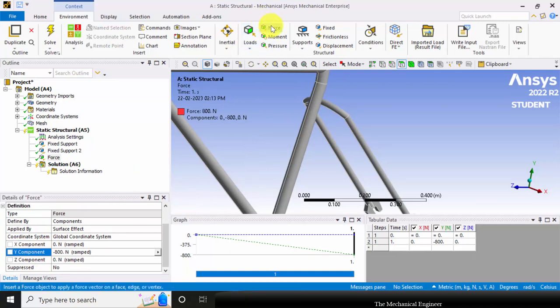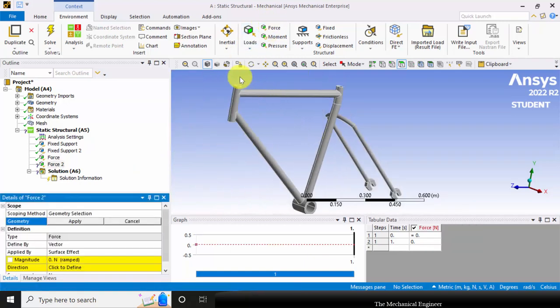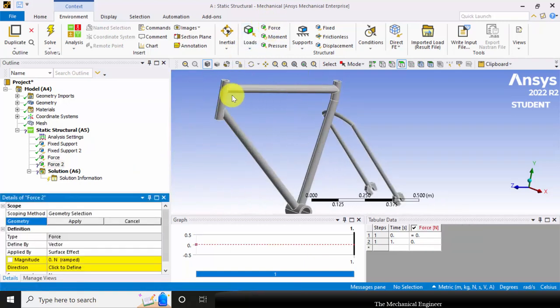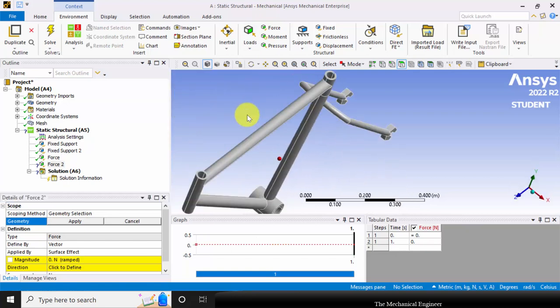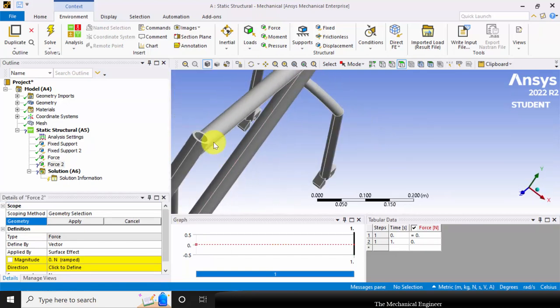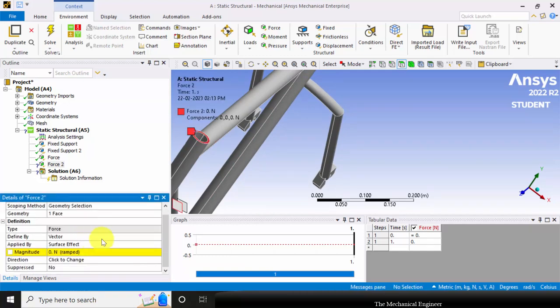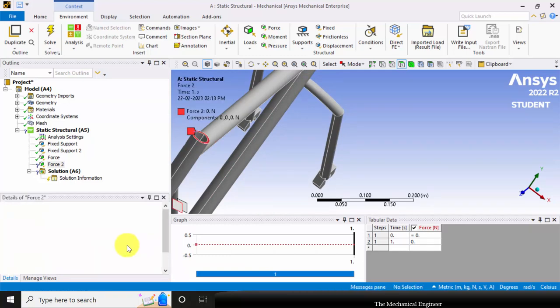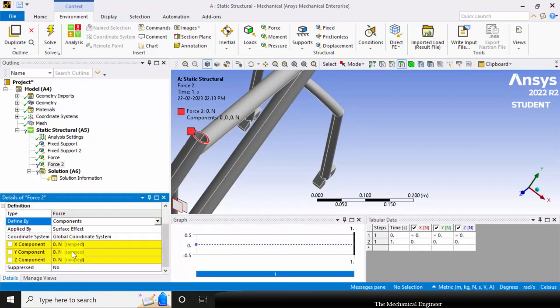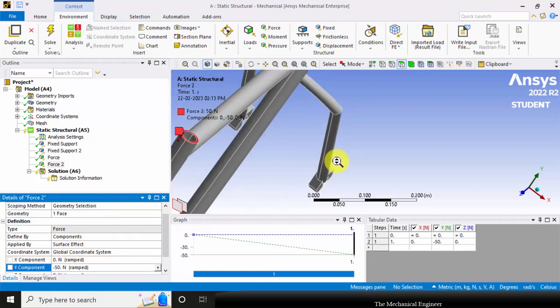Now select the handlebar top face, click apply. Here also change vector to component, and I am applying a 50 Newton load in the negative Y direction.